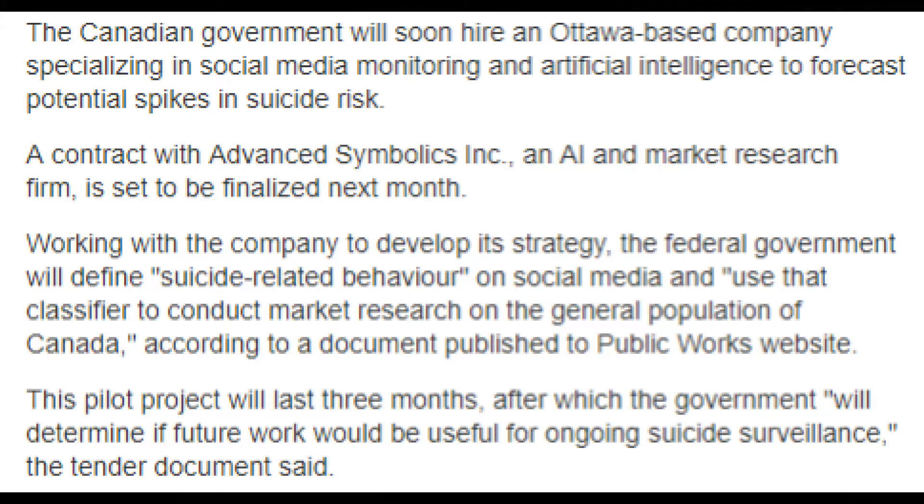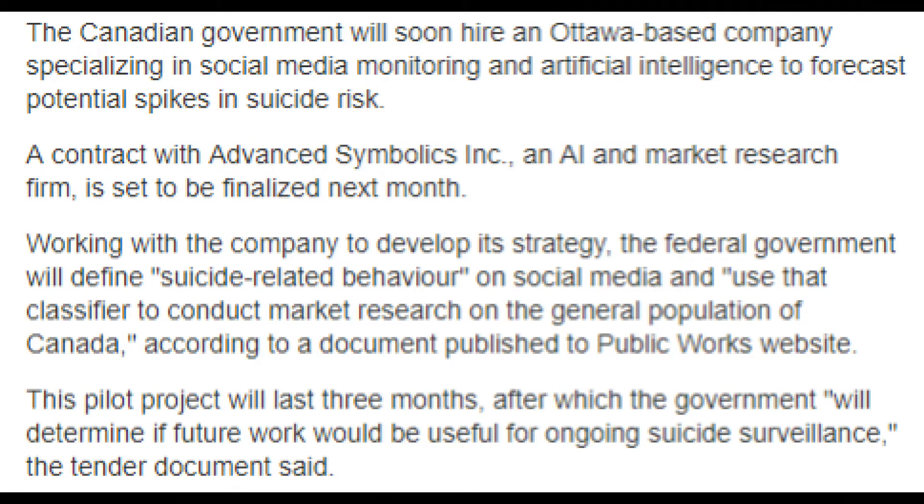The Canadian government will soon hire an Ottawa-based company specializing in social media monitoring and artificial intelligence to forecast spikes in suicide rates. A contract with Advanced Symbiotics Inc., an AI and market research firm, is set to be finalized next month.